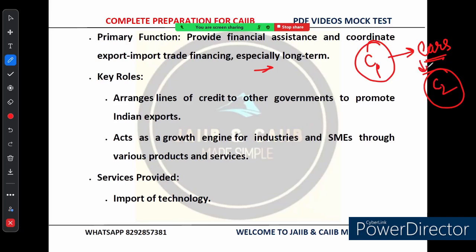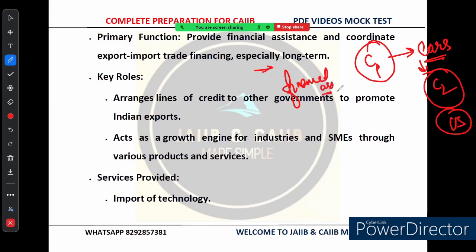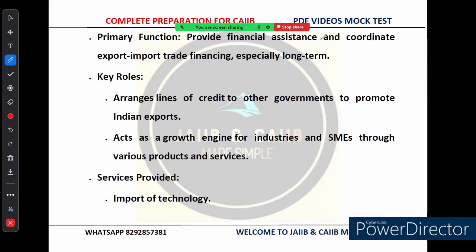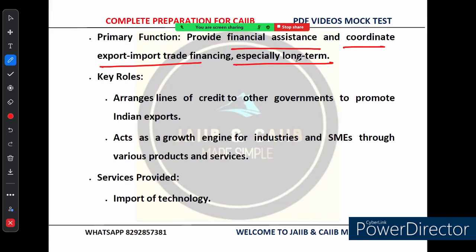This is where the EXIM Bank steps in to provide financial assistance — not just any short-term loan, but often long-term financing to help with big projects. The primary role of EXIM Bank is to provide financial assistance and coordinate export-import trade financing, especially by offering long-term loans to businesses. This way it supports India's economy by helping businesses grow globally.